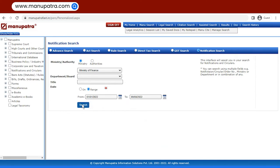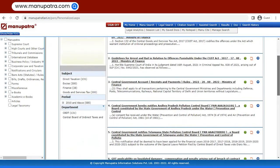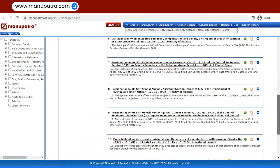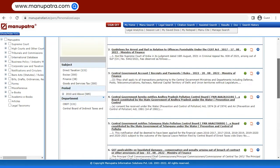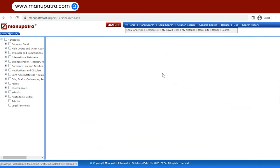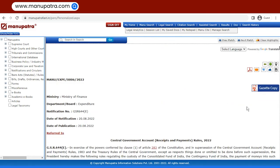Then click on Search and here we have a list of all the notifications that were issued by the Ministry of Finance in this year. Let's click on one, Central Governments Account Receipts and Payment Rules.